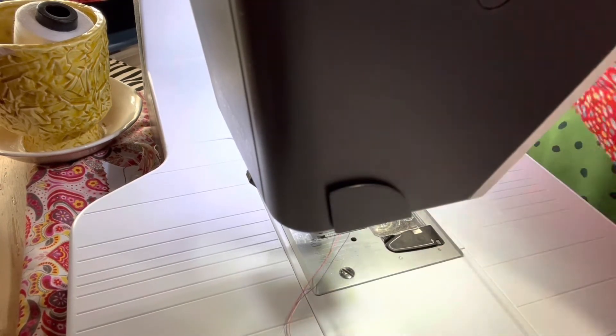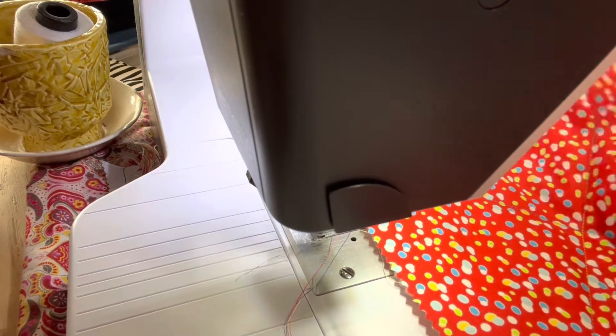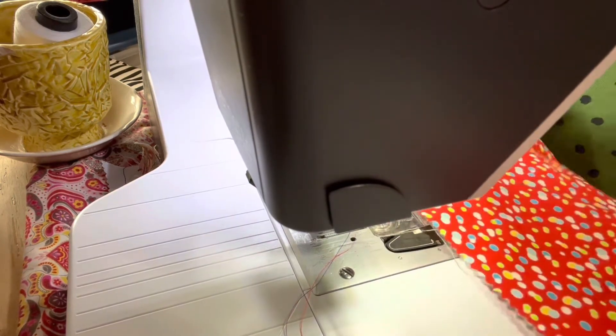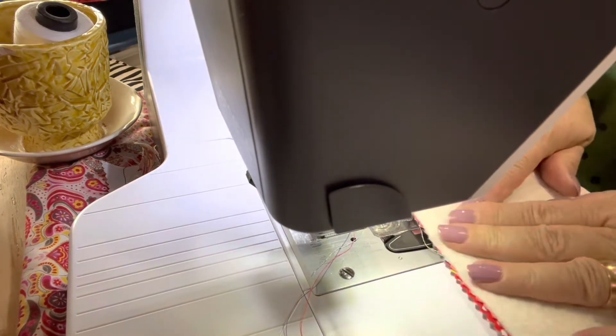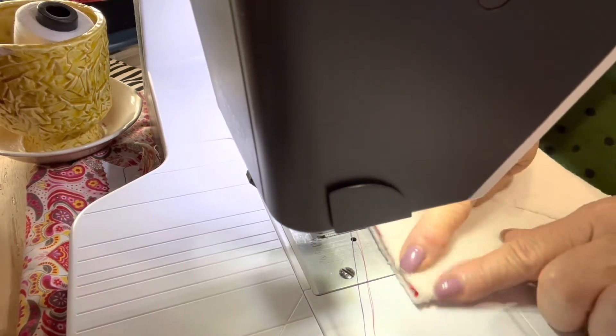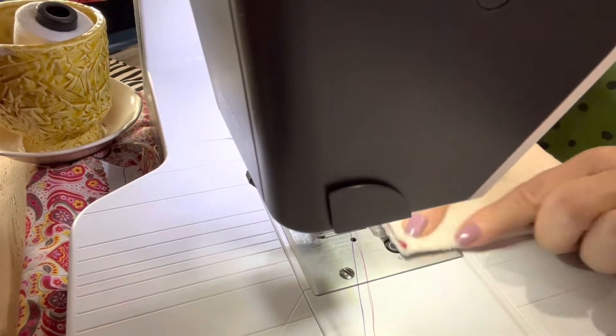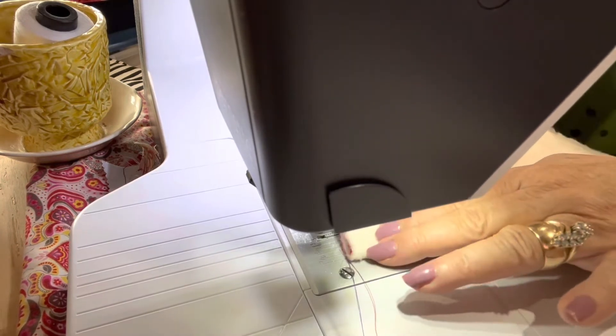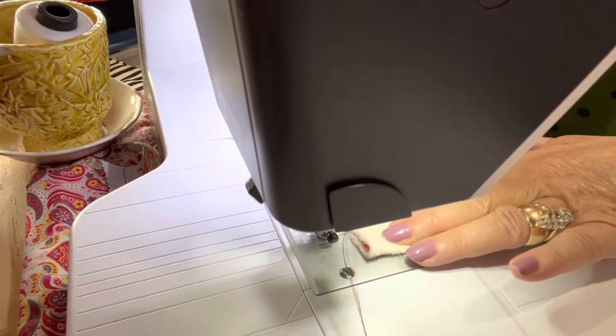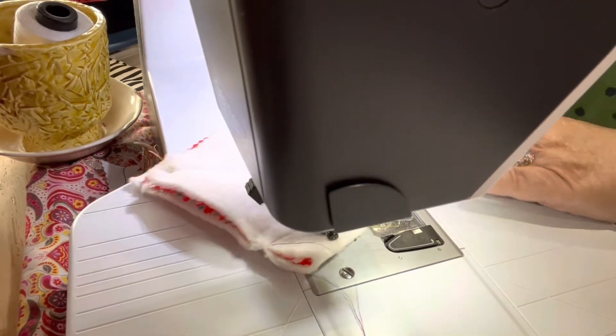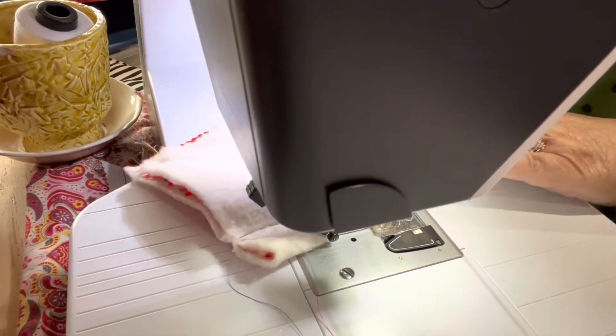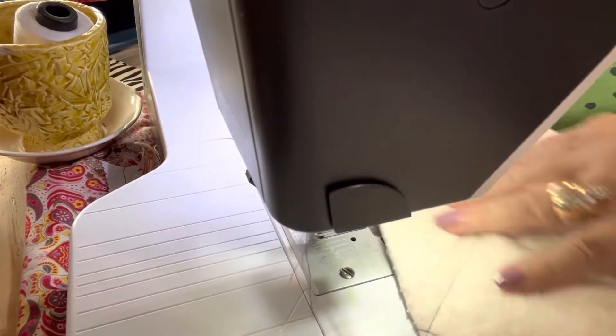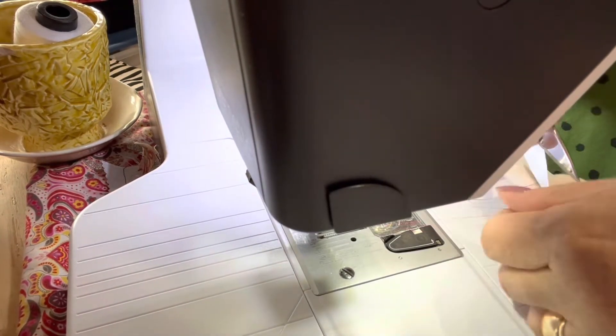After you do eight of these you'll be really good. Get your other piece of fabric, fold over. Find your fold, go over about an inch, sew, back space, down about two inches and back space again.